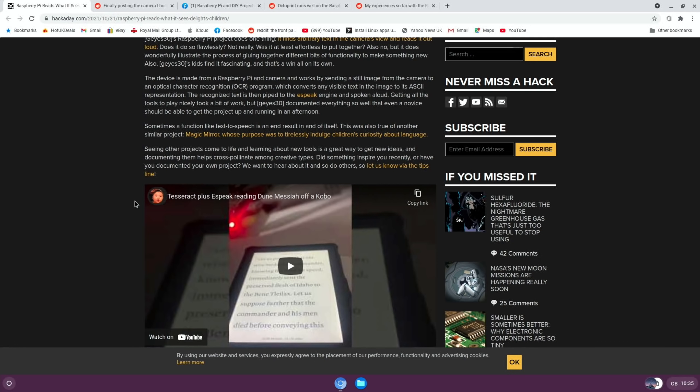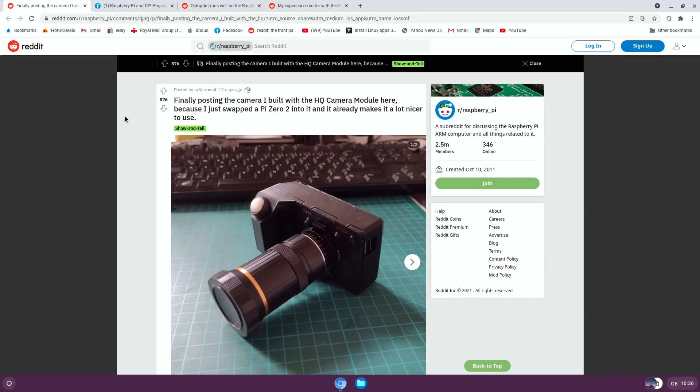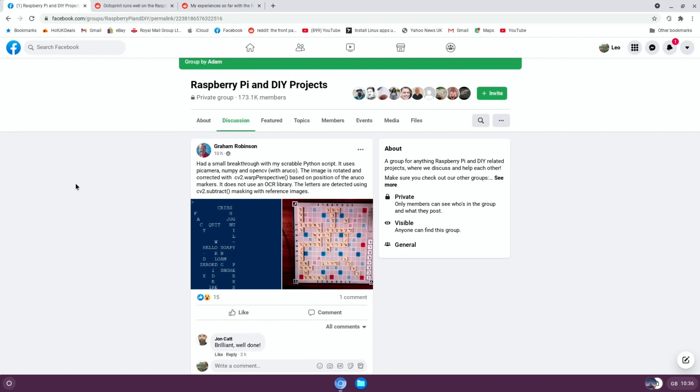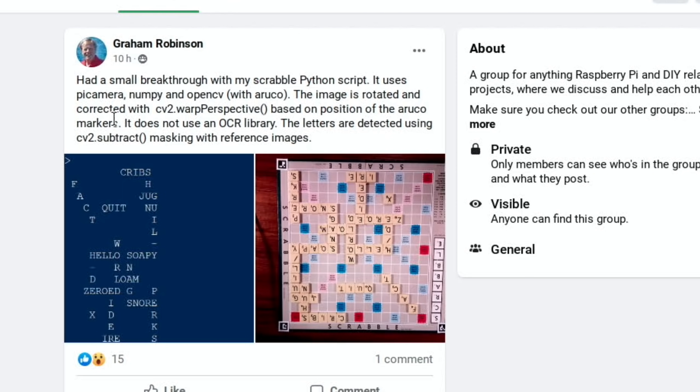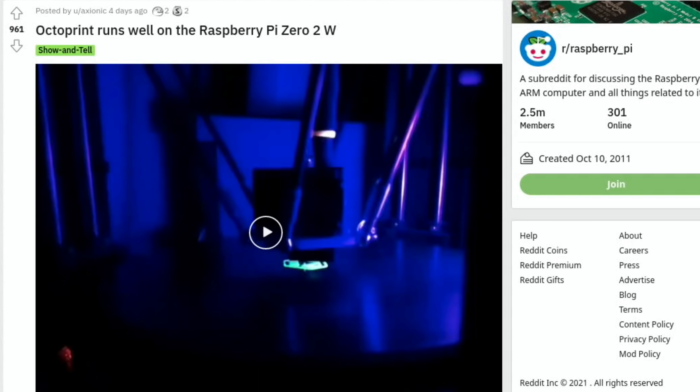This looks cool: it's a 3D printed high quality camera module and it used to work with the Pi Zero, but now it's got a Pi Zero 2 in it. It says it makes it a lot nicer and you can imagine the performance of the Pi Zero 2 is way better. On Facebook I saw this post which just looked interesting if you're looking to do a similar sort of thing—a bit more character recognition. Had a small breakthrough with my Scrabble Python script. It uses Pi camera, numpy, and OpenCV, and you can see here that it's basically reading the Scrabble board and then putting a digital representation on the screen.